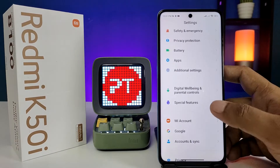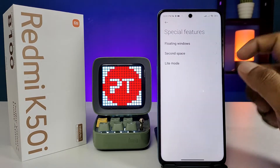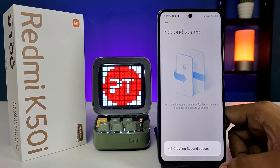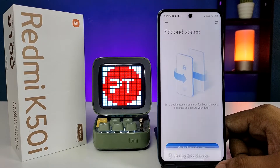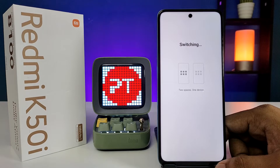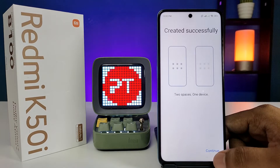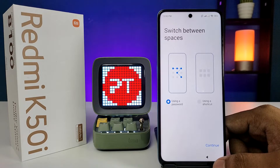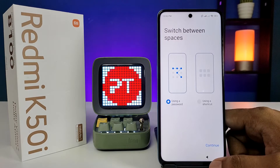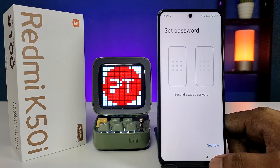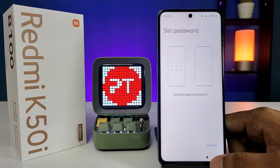Swipe up, then choose Special Features, then click on Second Space and click Turn On Second Space. Wait a few seconds — the second space is created. Now click Continue. You can use your password to switch between the spaces. Click Continue. Now we need to set the second space password.